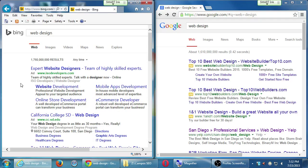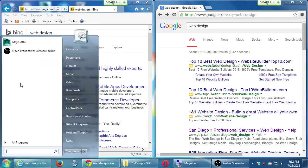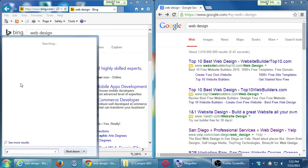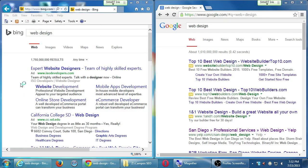A few years ago it would not be unusual to get irrelevant results. Nowadays, people are using their mobile devices much more to do search. If you think about how you search, you're probably already engaged in the long tail keyword strategy. Let me draw something here to help explain what that means.